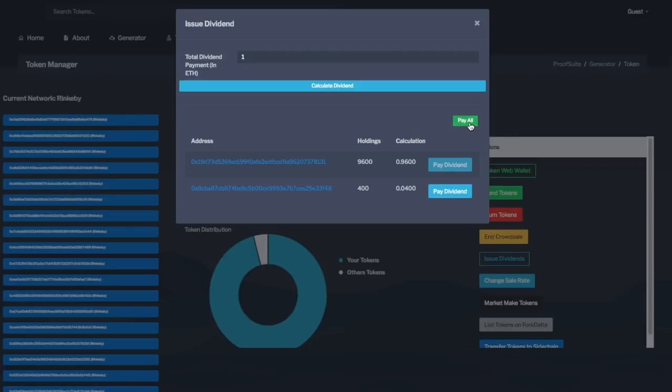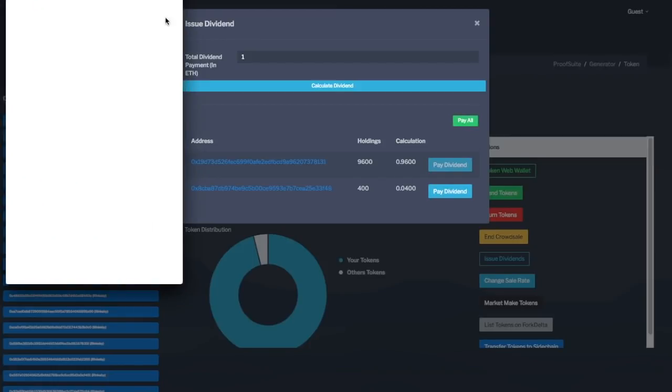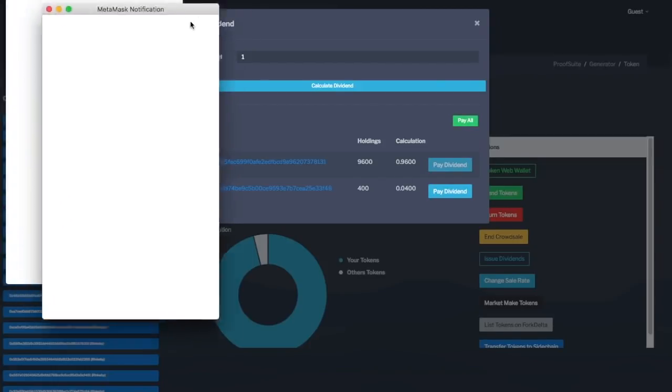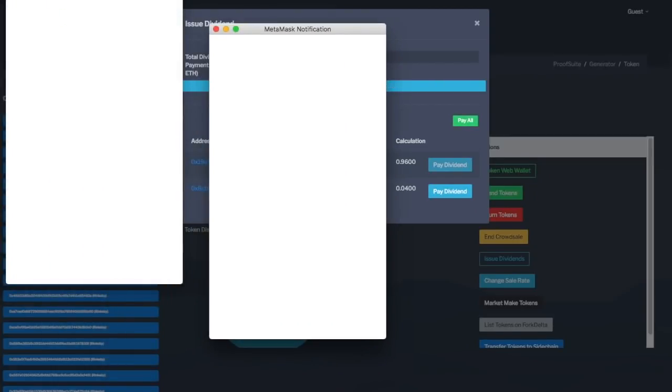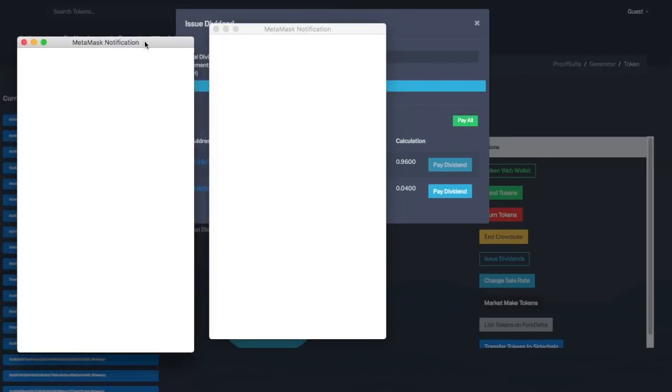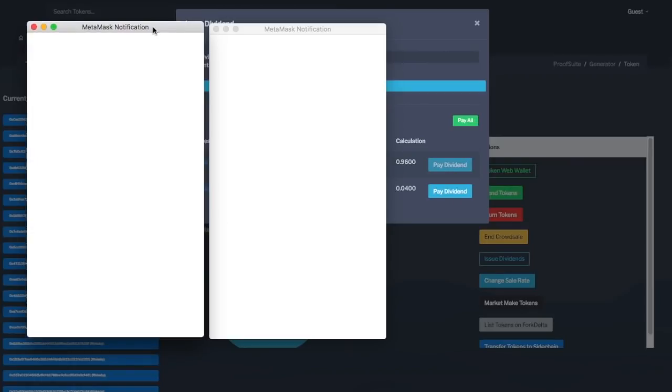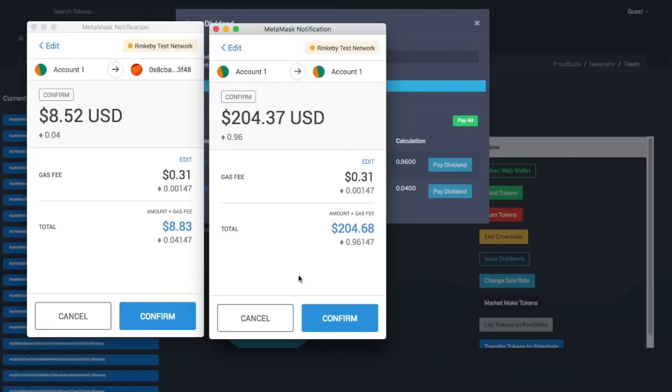Now what this will do, because it's completely client side. Now what we could do is say, hey, send us all of your ETH, and then you trust us, and then we'll send it out. But to make this a trustless transaction, you can actually click pay all, and it'll create two separate transactions, or however many token holders you have, and then you can actually confirm them independently.